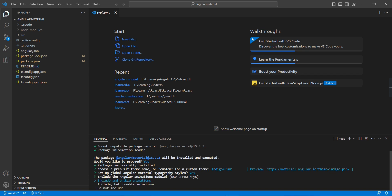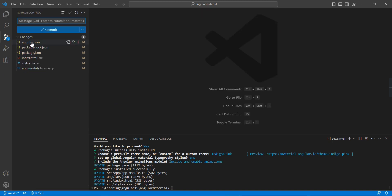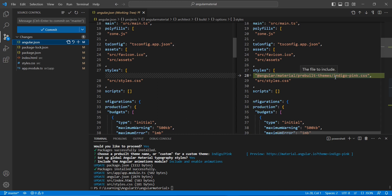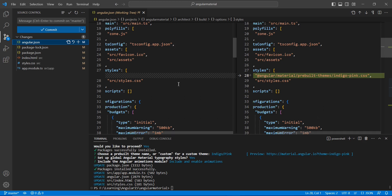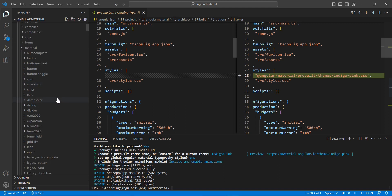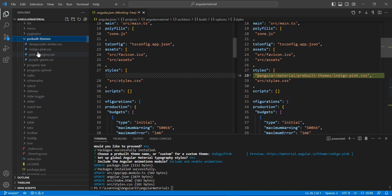Set up global Angular Material typography styles — yes. Include and enable animations — yes. The installation is now complete. Let me review the changes. In the angular.json file, in the styles section, one more CSS file was included for the theme. Since we chose Indigo Pink during installation, that theme CSS is included. You can verify the different theme options under node_modules/angular/material/prebuilt-themes.